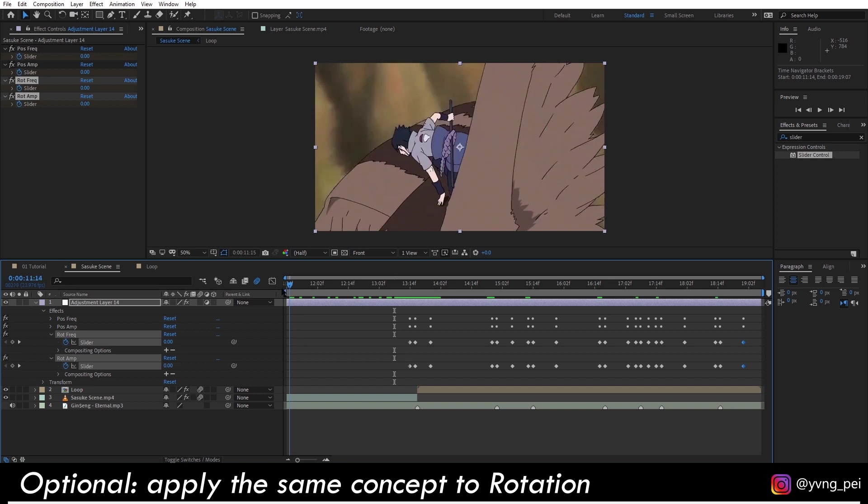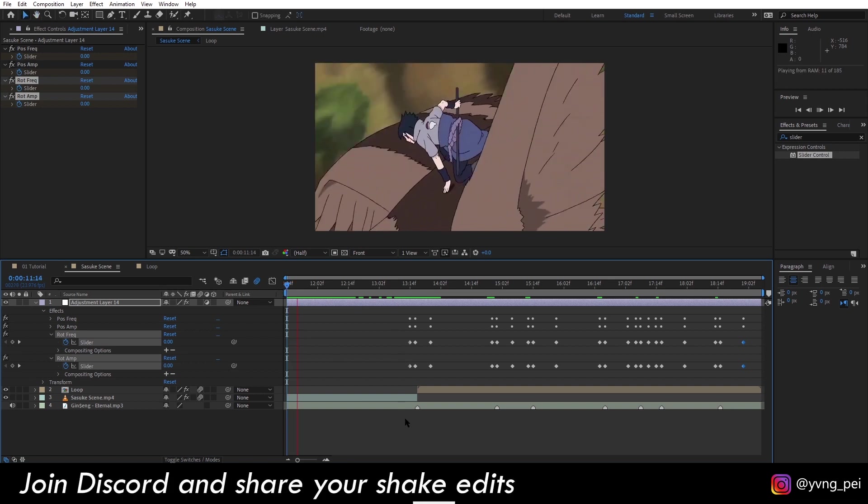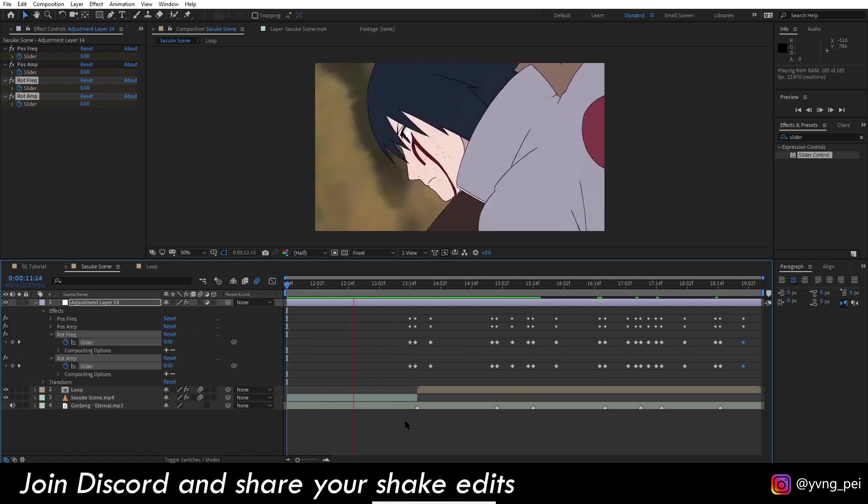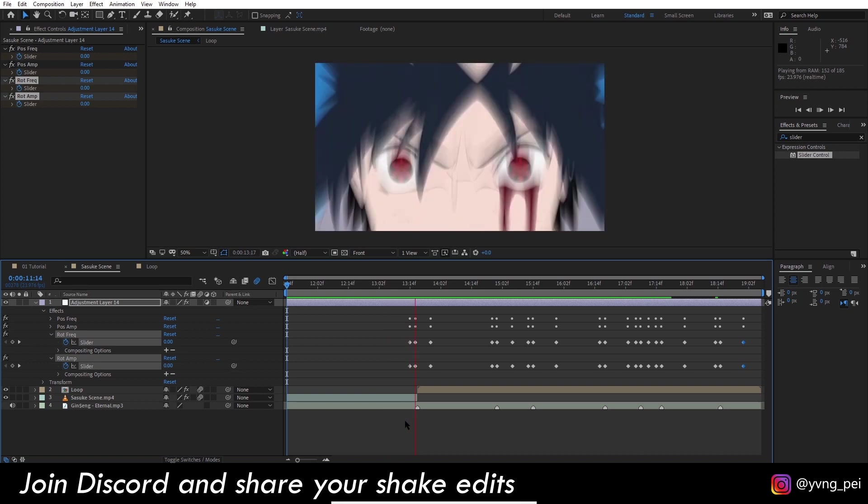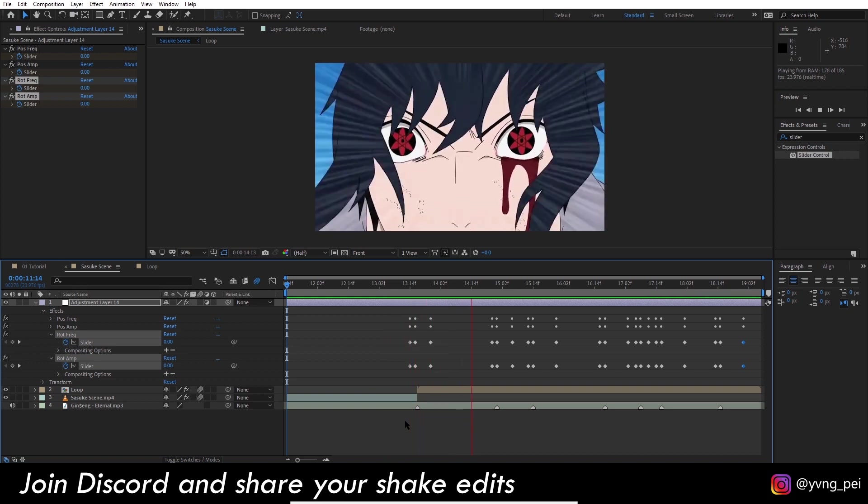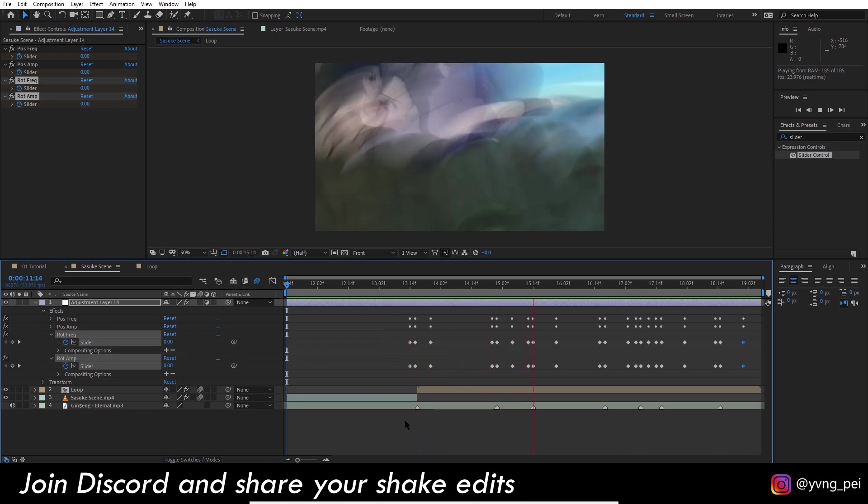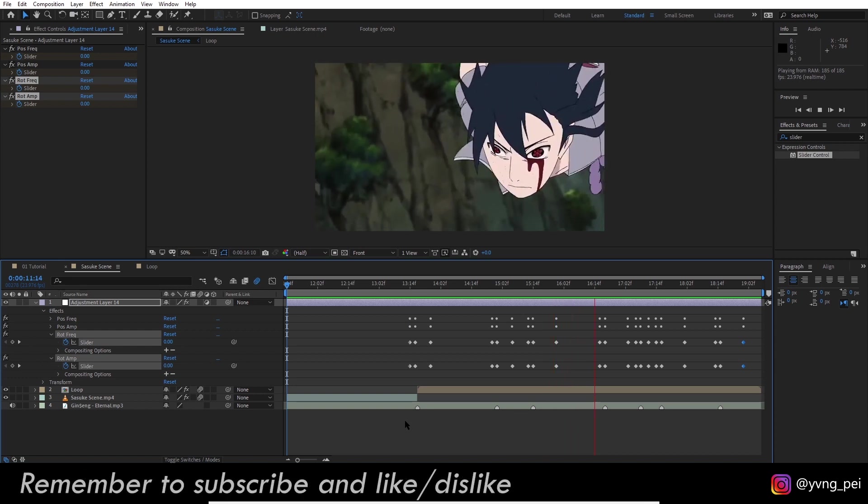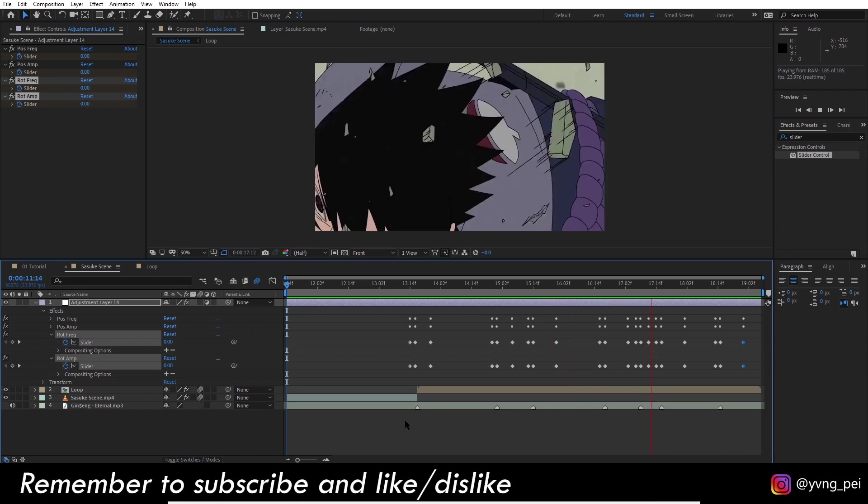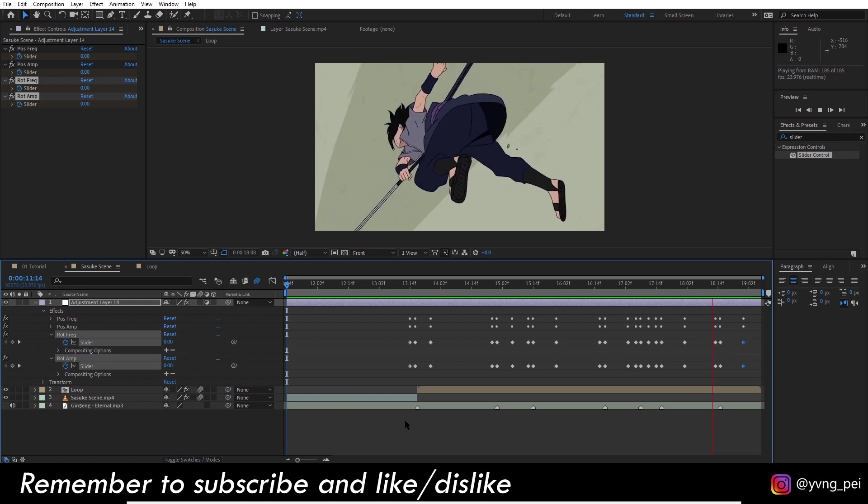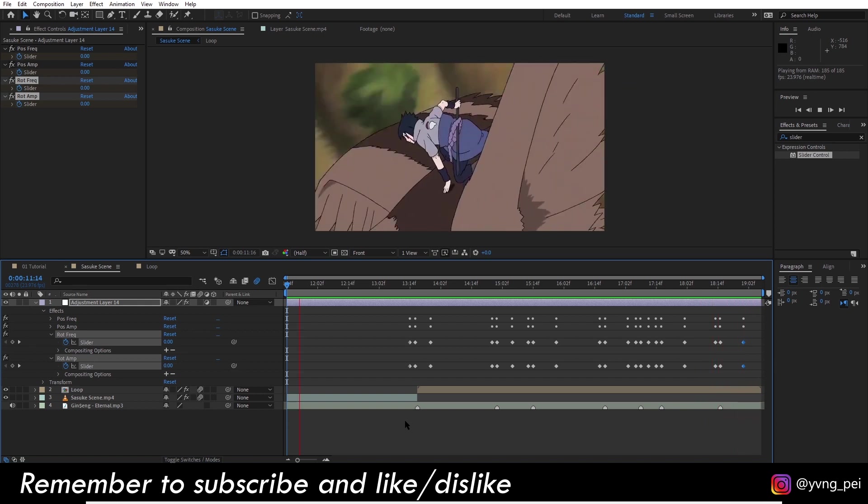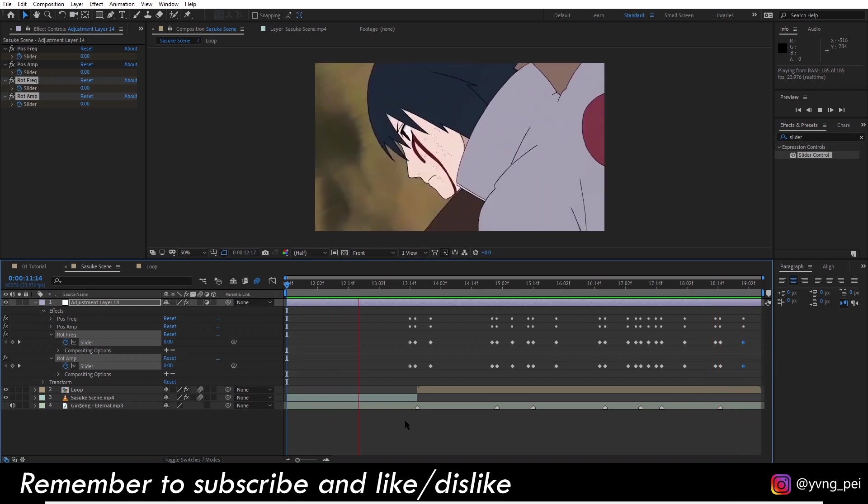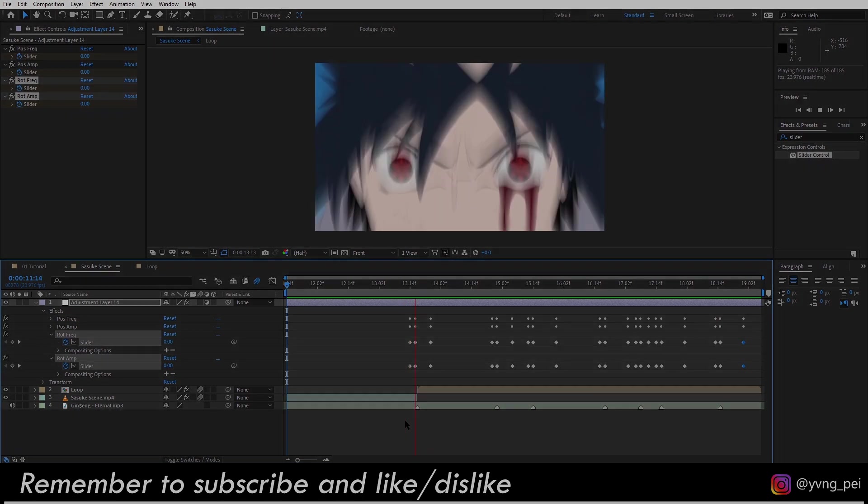This is the end result. I hope you guys like the transition and I will see you in the next one.